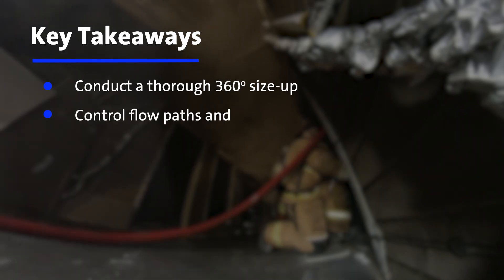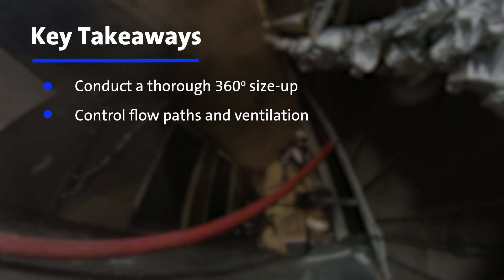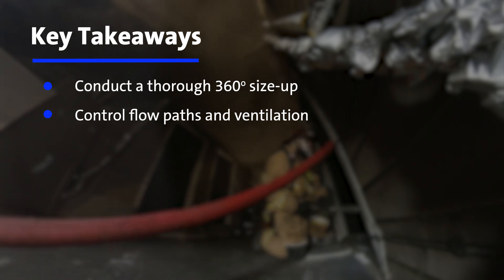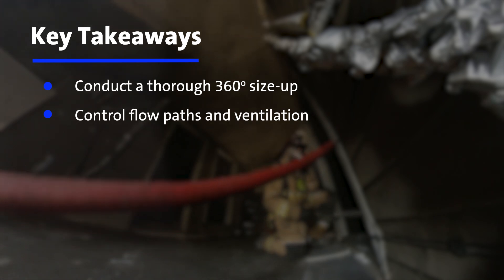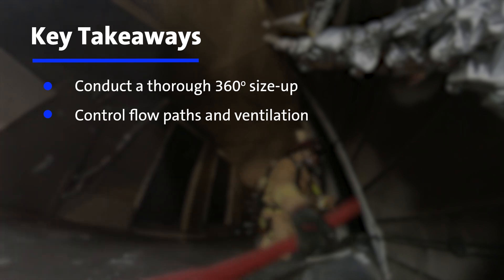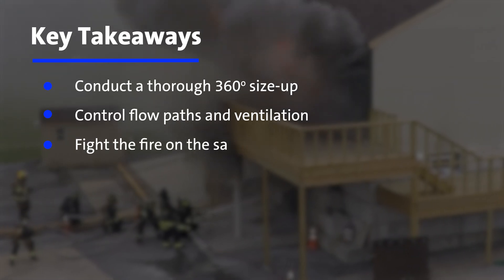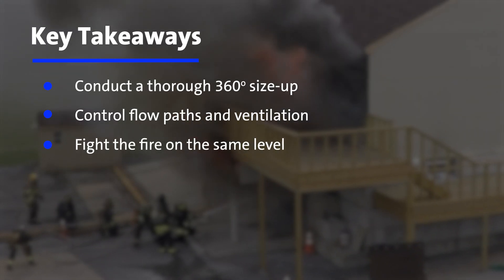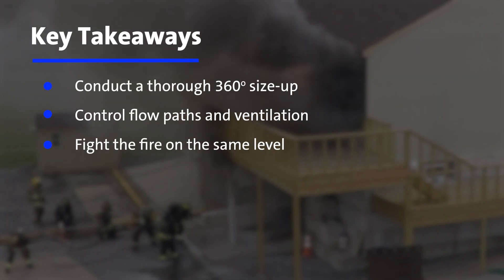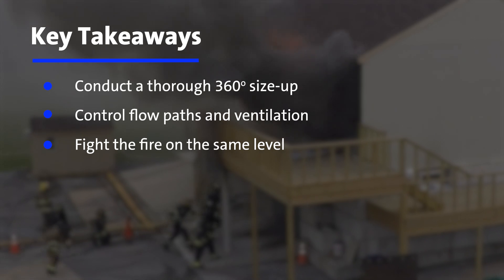Control flow paths, especially those with an air intake on the fire floor and a high exhaust on the floor above to limit the speed and growth of the fire. Fight the fire on its own level. Get the line to a position where it can be effective.